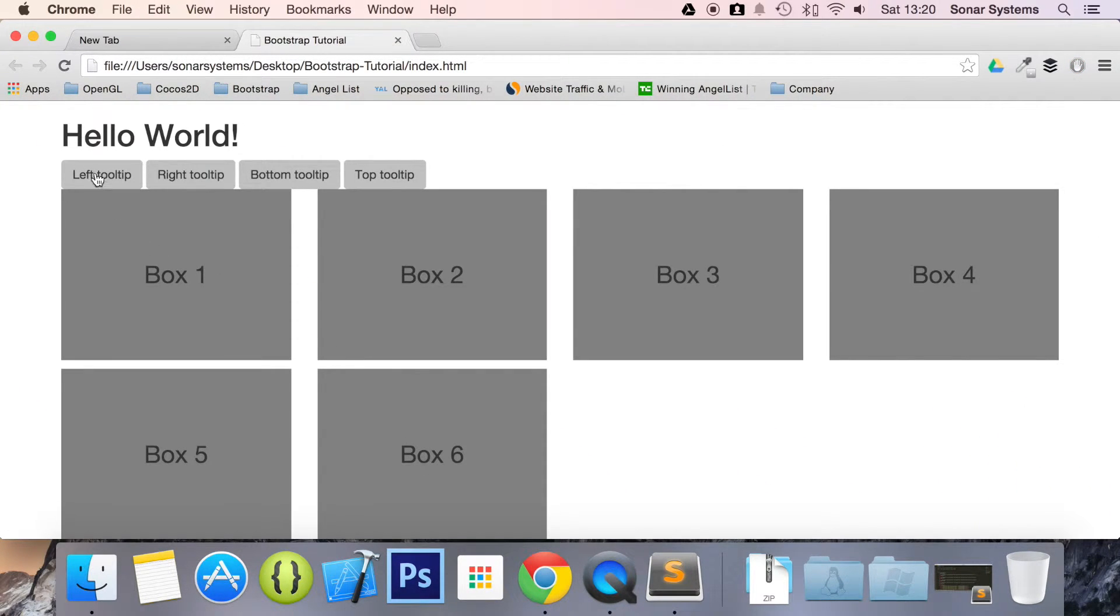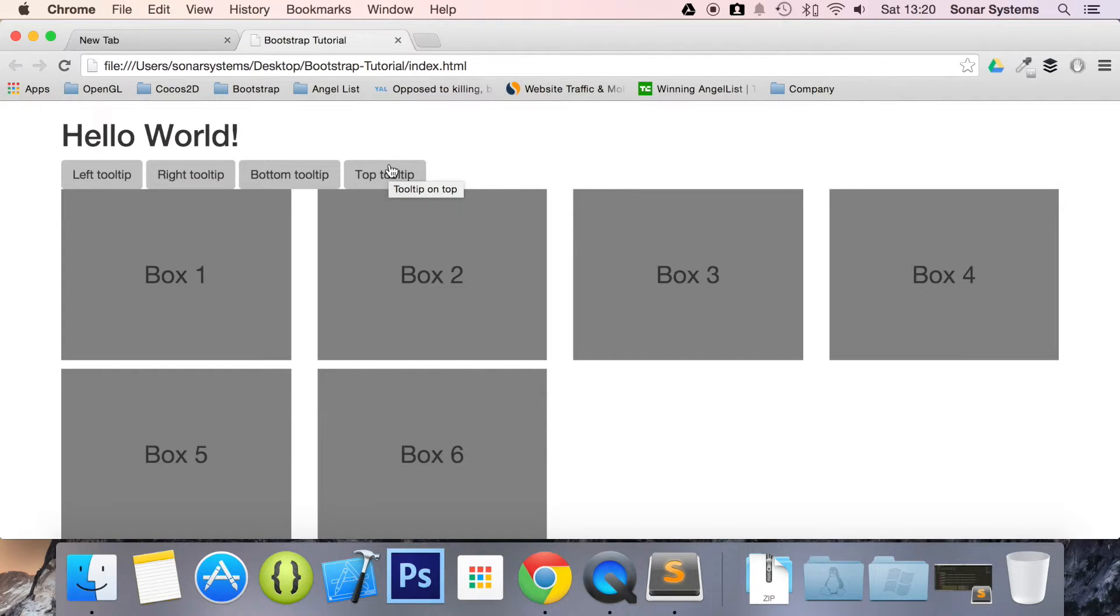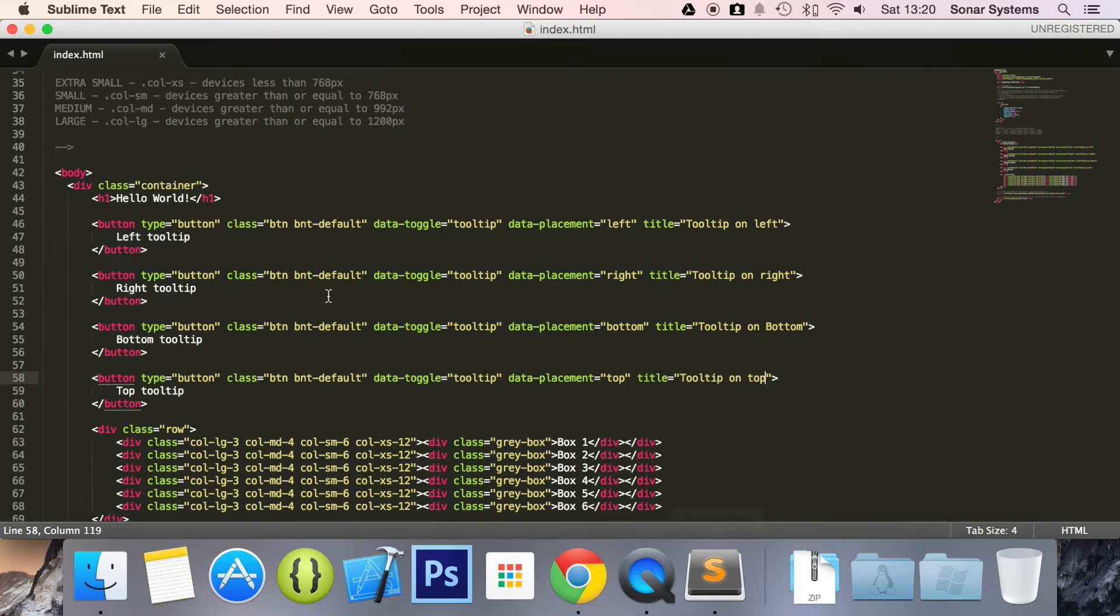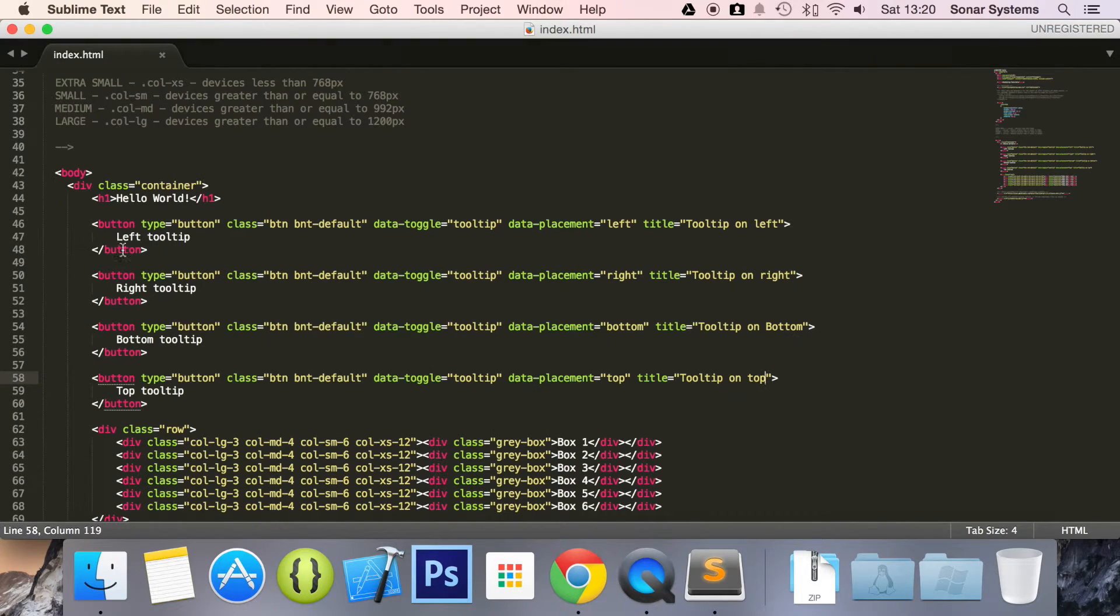We have four buttons and when we hover over them, nothing happens. You may be wondering why isn't anything happening and there's a reason. Let's go back to our text editor and show you what's happened and what we've done.